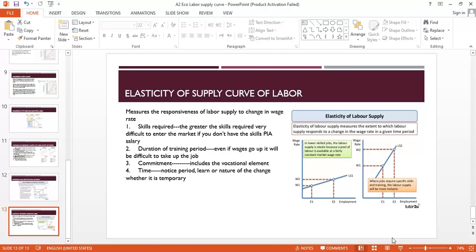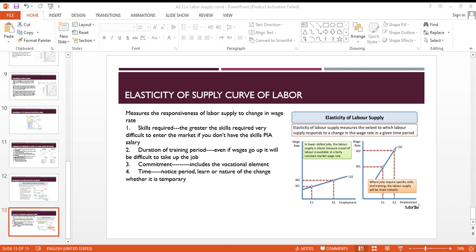In the short run at least, supply will be very inelastic due to the training period. The time period also matters — in the short term it is difficult for people to leave jobs and switch because of notice periods. You must also consider the nature of the change: if wages have gone down, is it a permanent or temporary change? Finally, some people do their jobs out of commitment and love — someone who wants to be a nurse or a teacher not just for the money but because they love it. If that commitment level is high, wage increases will struggle to attract workers away, and wage decreases will not easily force them out of their current jobs.